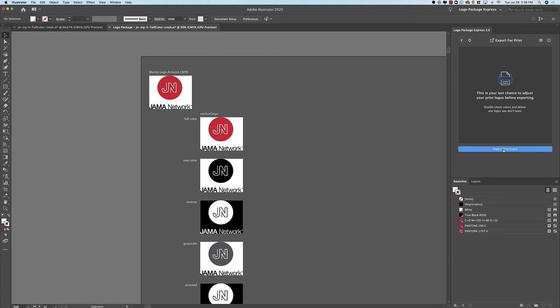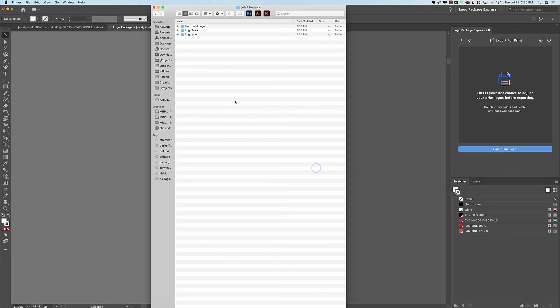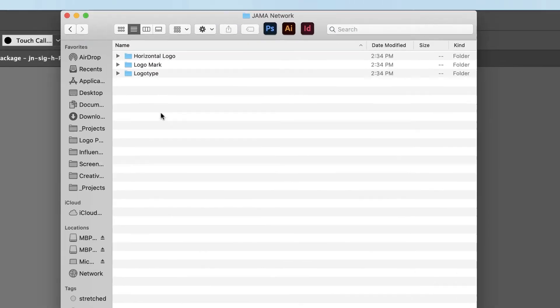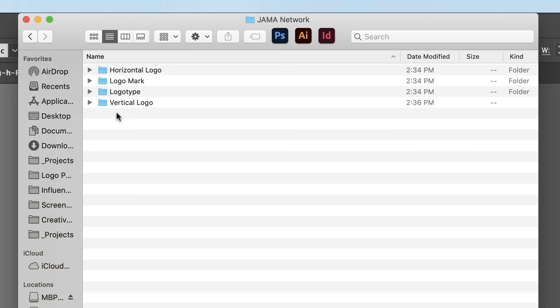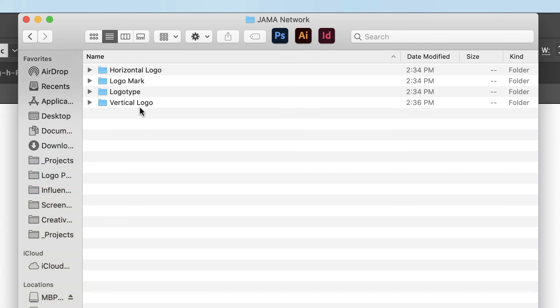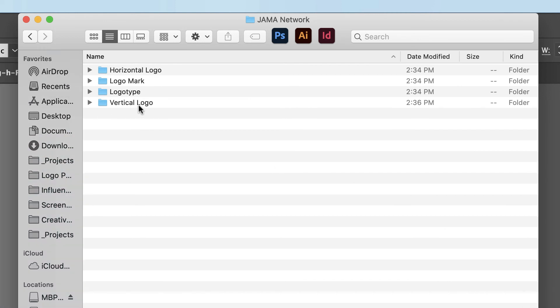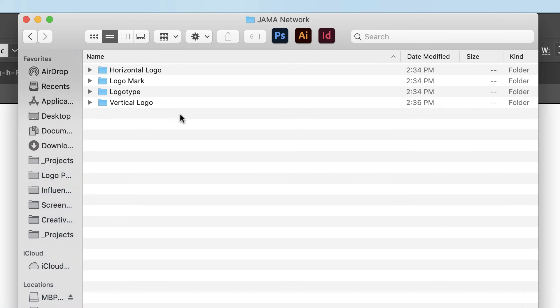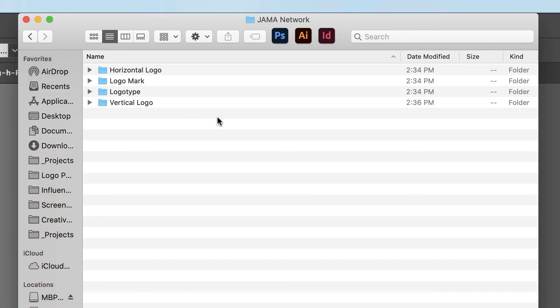So when I click Export Print Logos and go to that same logo package you'll see that now we are getting a folder generated called Vertical Logo. And once I go through and finish the print export and the web exports we will have a complete package with both layouts.